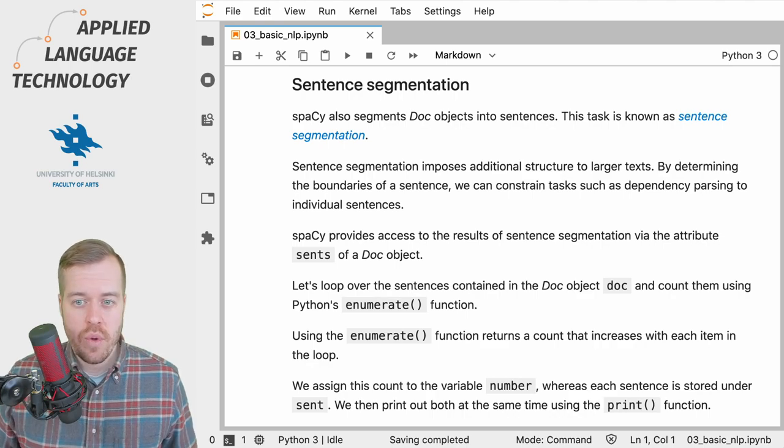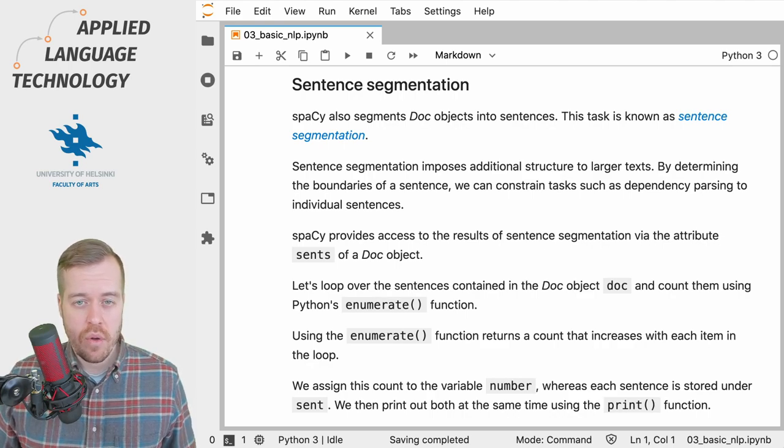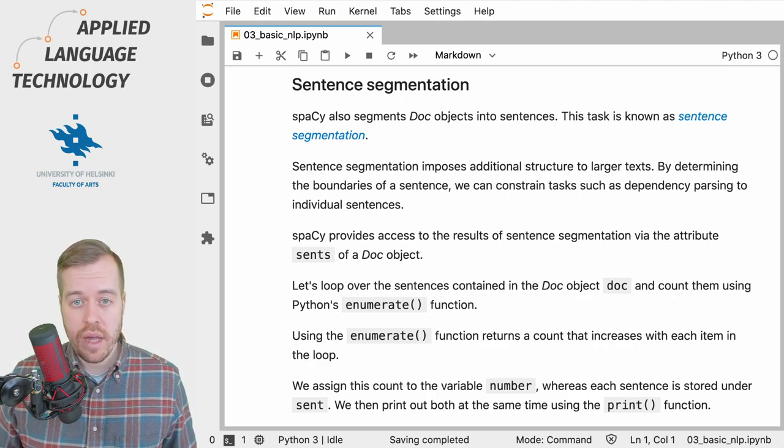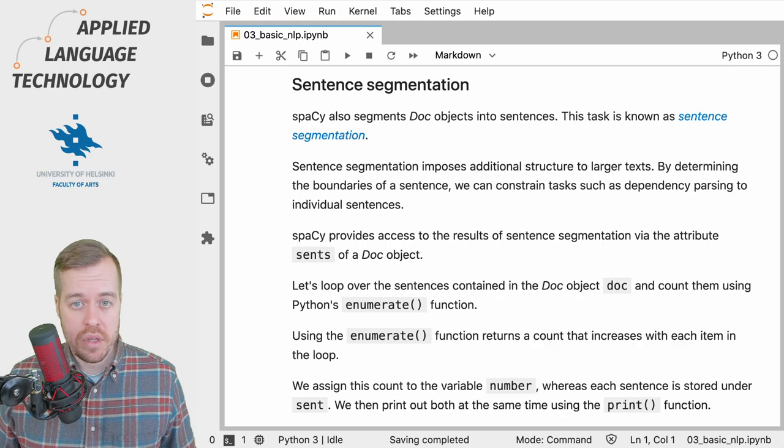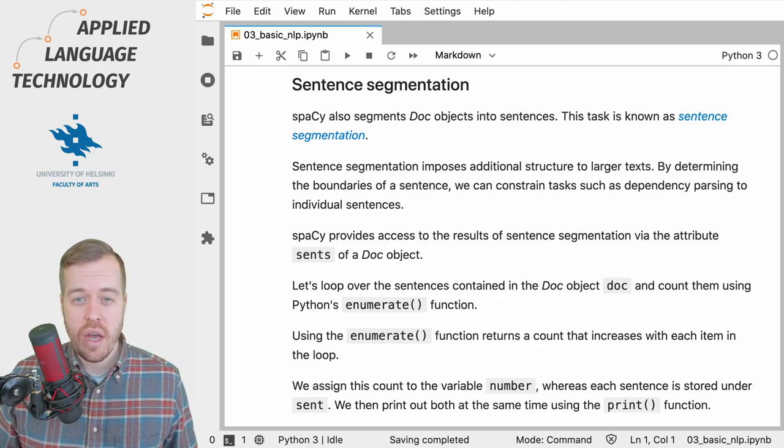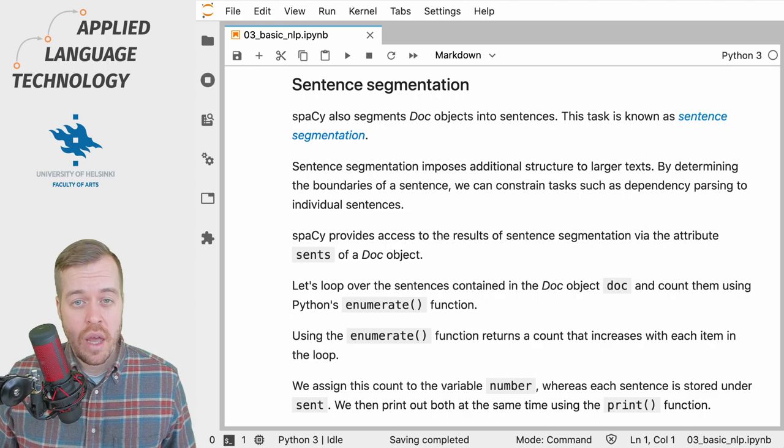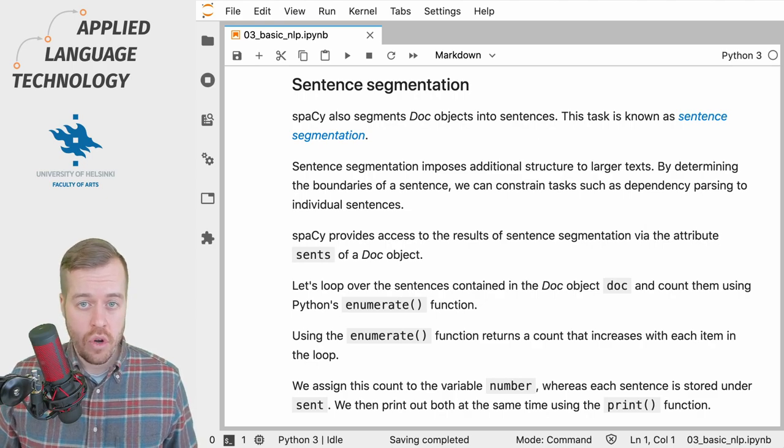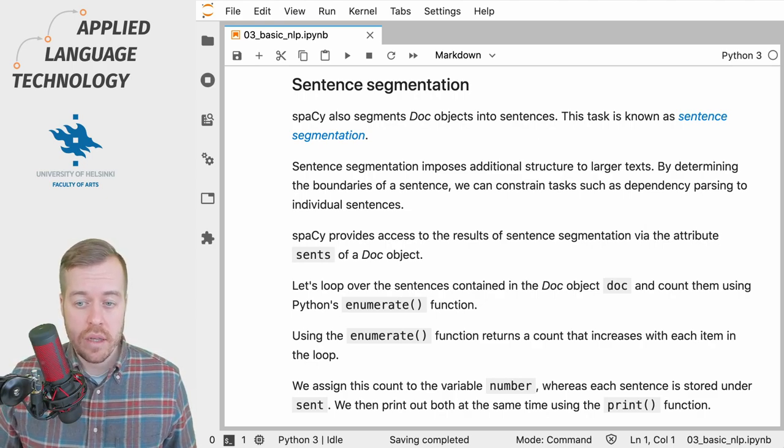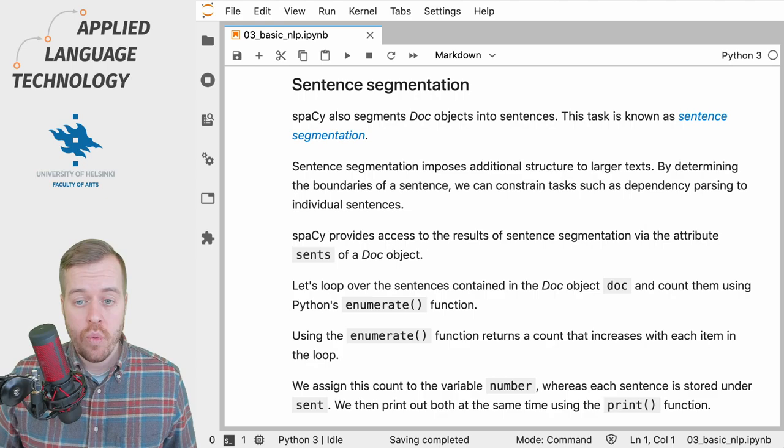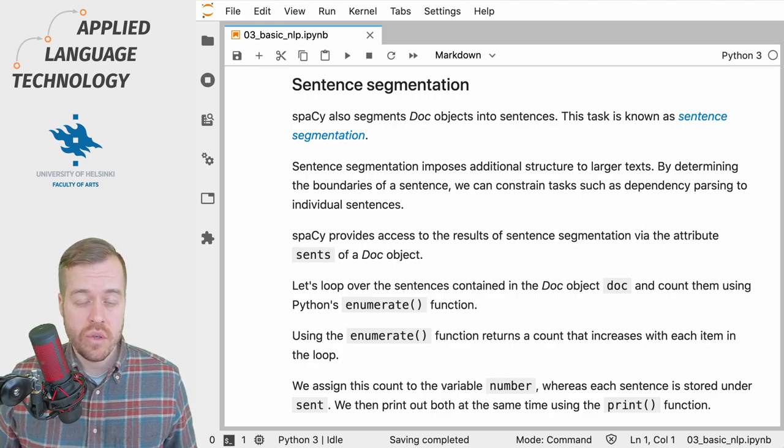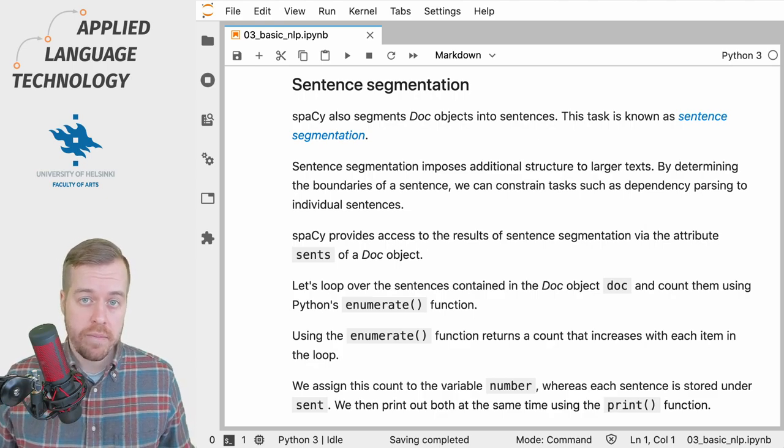If you're dealing with, say, some old newspaper articles that come in separate text files, then maybe you should assign each of those text files into its own doc object. The same applies if you're dealing with customer emails or feedback.